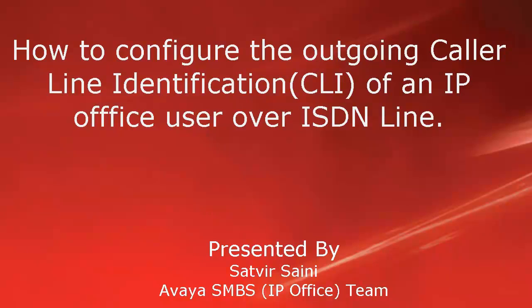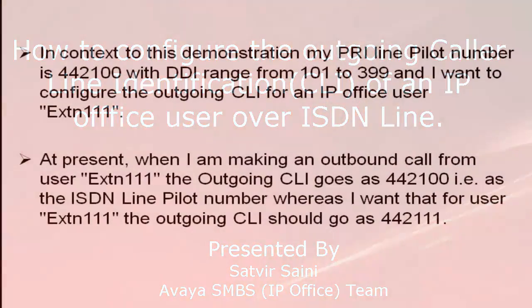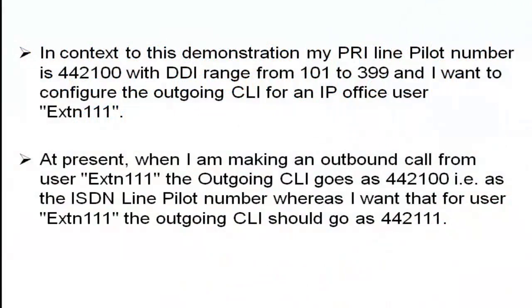In this video, we will learn how to configure the outgoing caller line identification of an IP Office user over ISDN line.